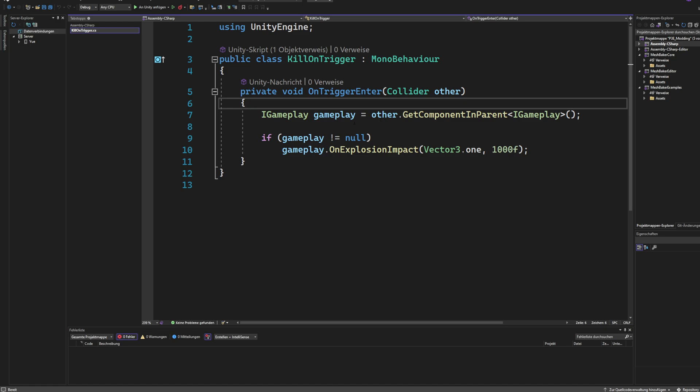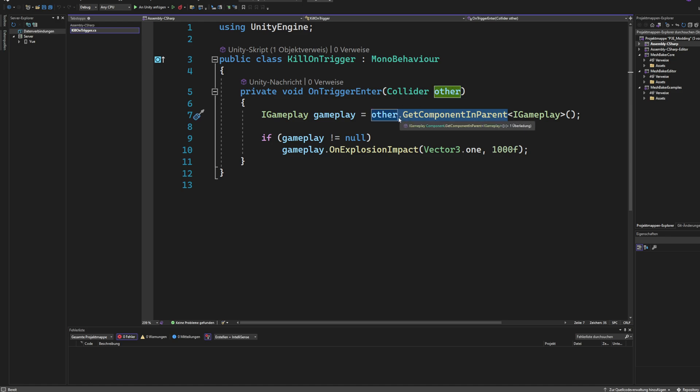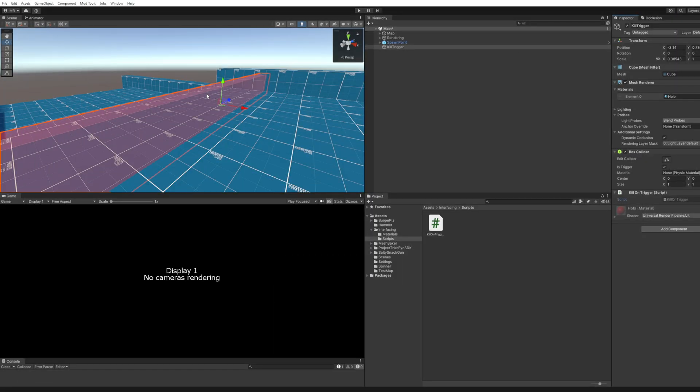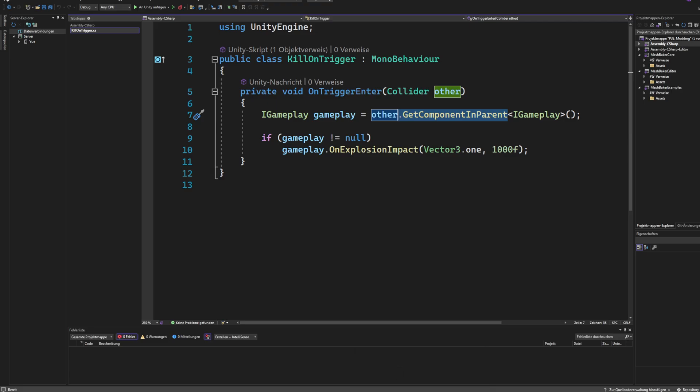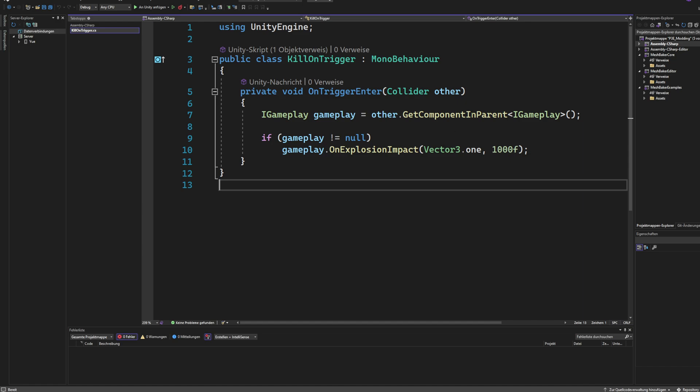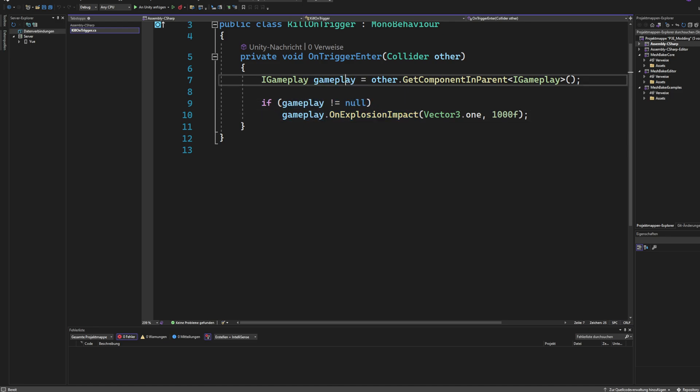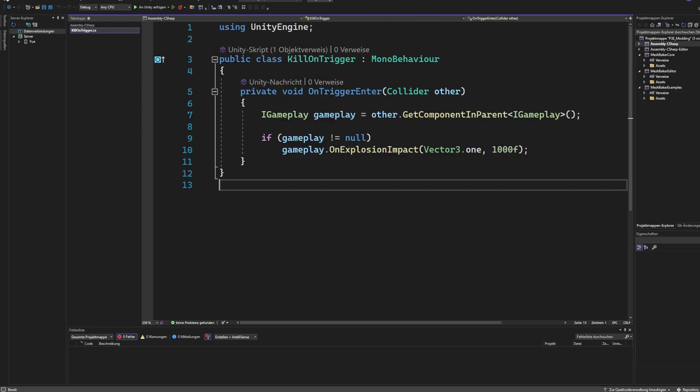We have an input which is other. This is a collider that has been hit into the trigger. And what we do is we are trying to get a component or an interface called iGameplay somewhere in the parents of the collider that has hit the sphere. So once an object hits it, we are searching through the hierarchy upwards and we search for the interface. And once we have the interface in some object up the hierarchy in the collider that has hit the sphere or the trigger box, then we check if the gameplay has been is unequal to null.